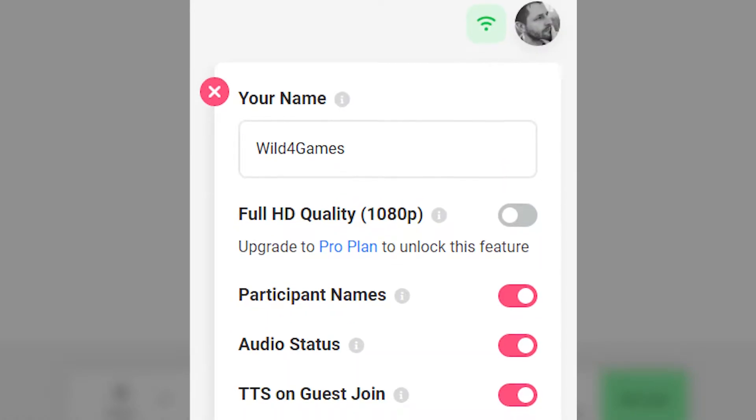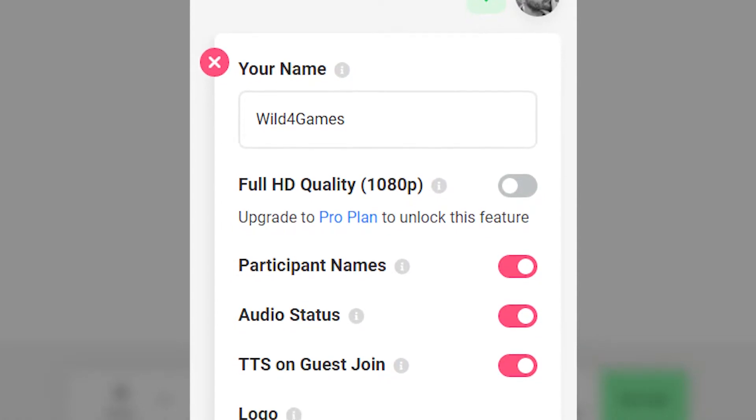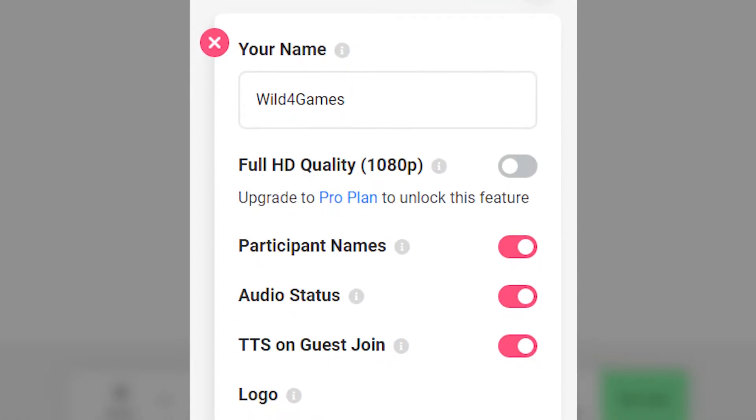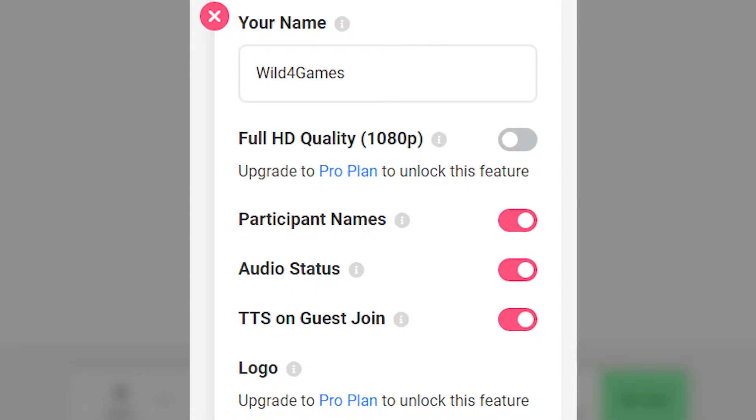You can also edit your name, adjust the quality of the stream, and choose whether you want to see the participants' names and their audio status on screen. Melon offers a ton of options to personalize your stream, and what we really recommend is play around with them all to see what works best for what you're trying to broadcast and what works best for your audience and community.